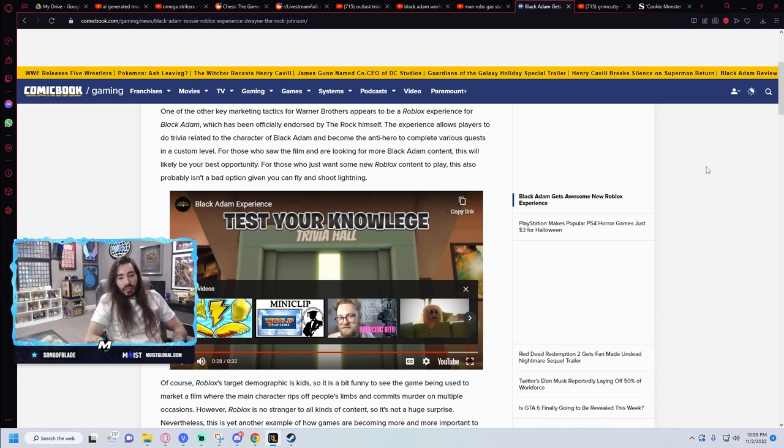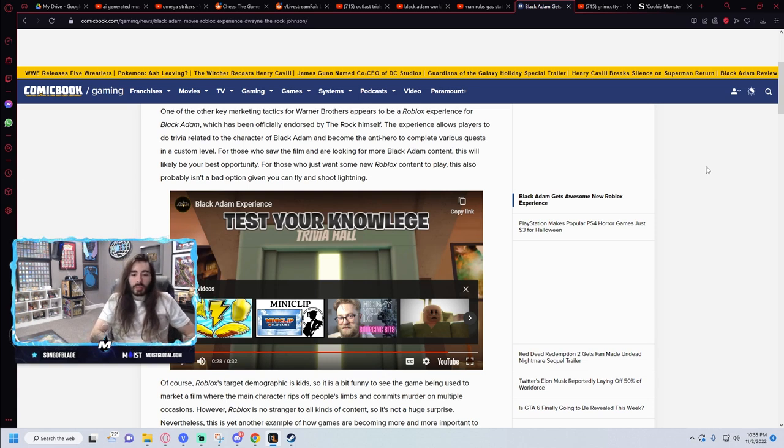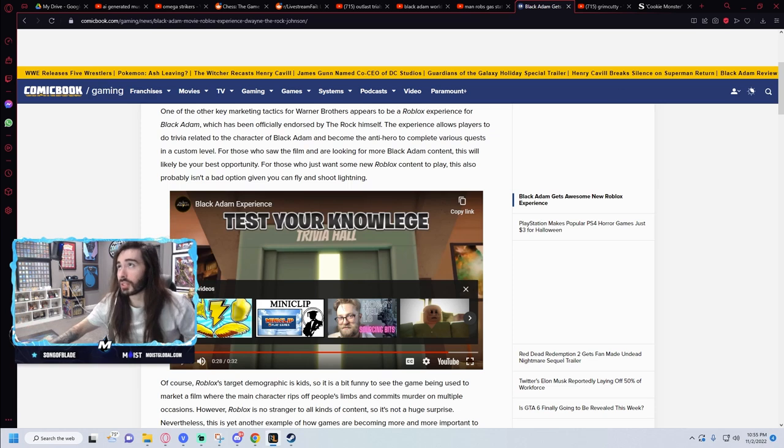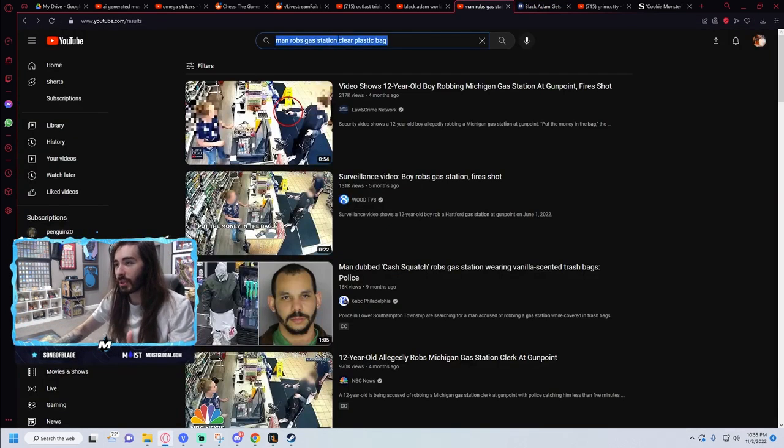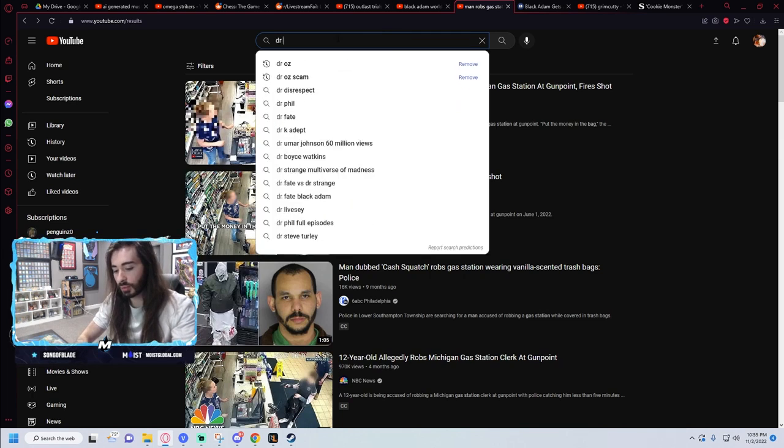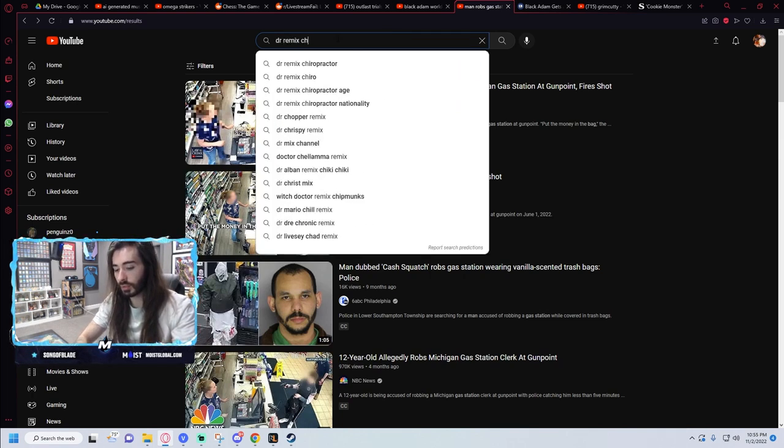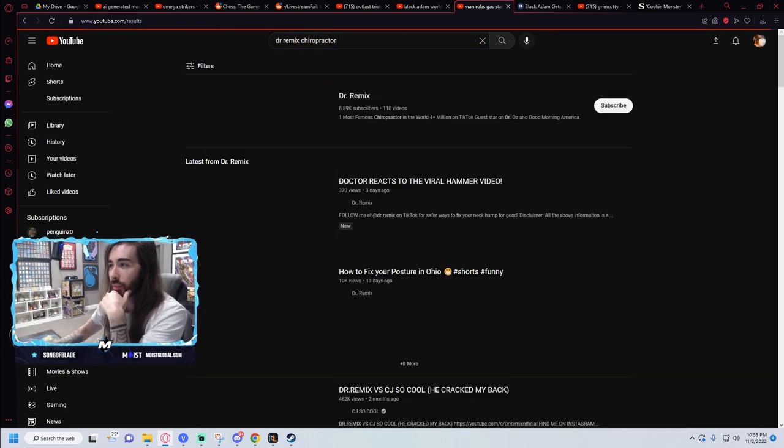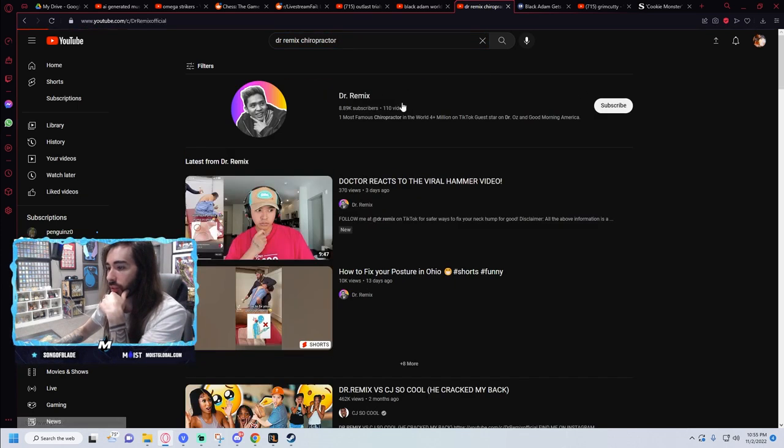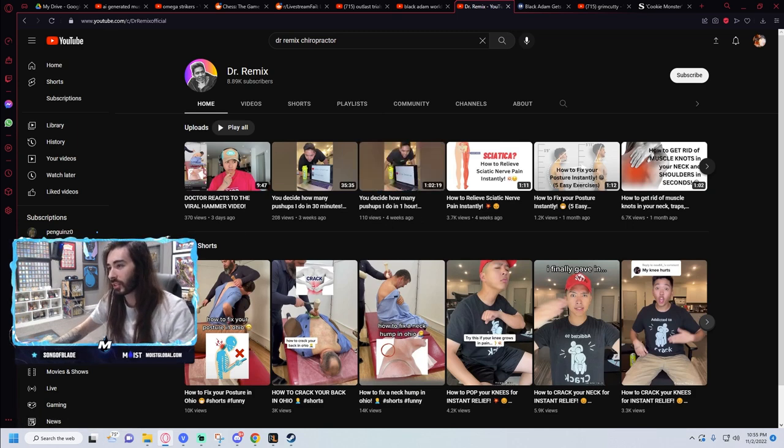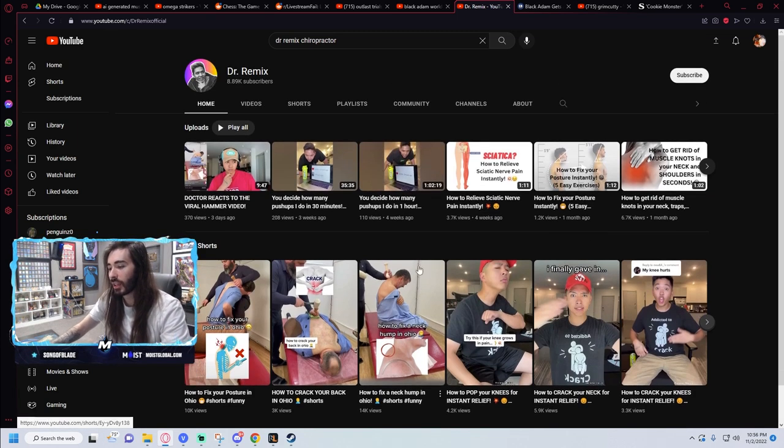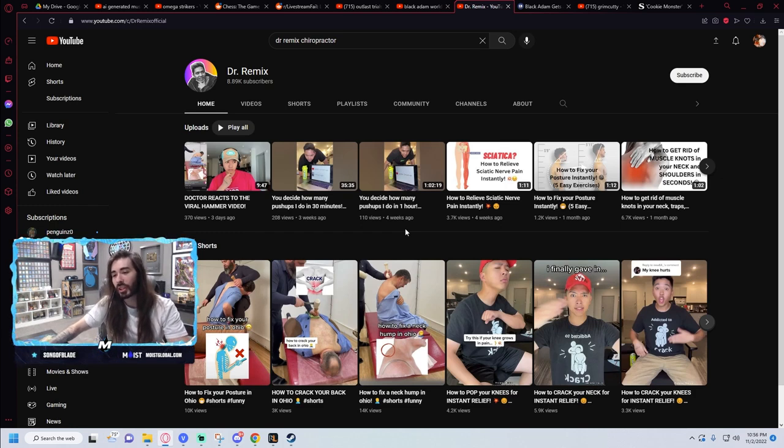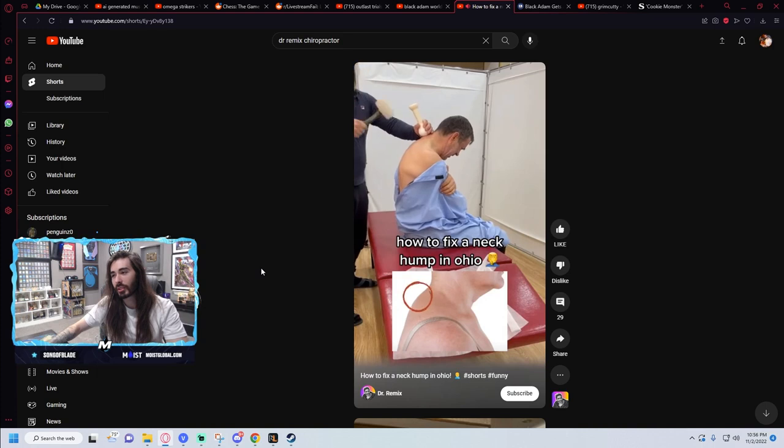This whole topic just reminded me - does anyone have a source for this shit? Let me find it. Okay, I've seen this guy's TikToks float around on Twitter a lot. He finds like the wildest chiropractic videos, so shit like this.